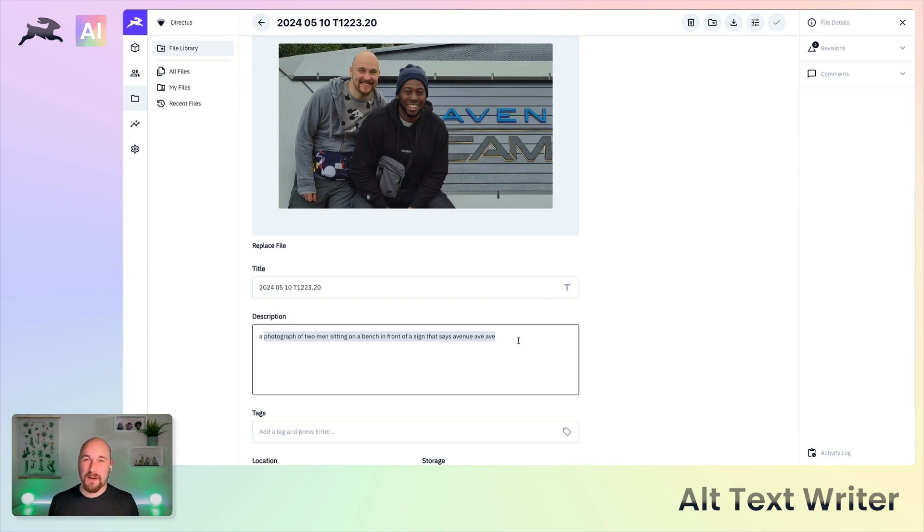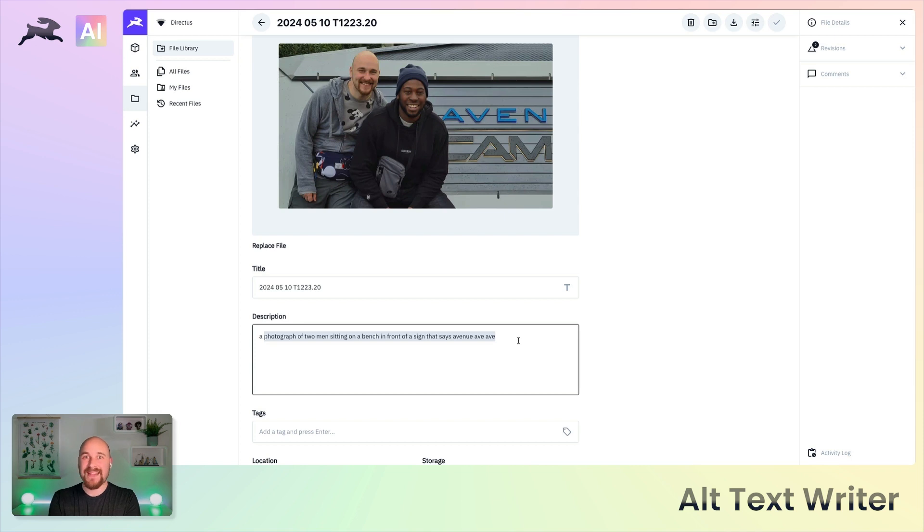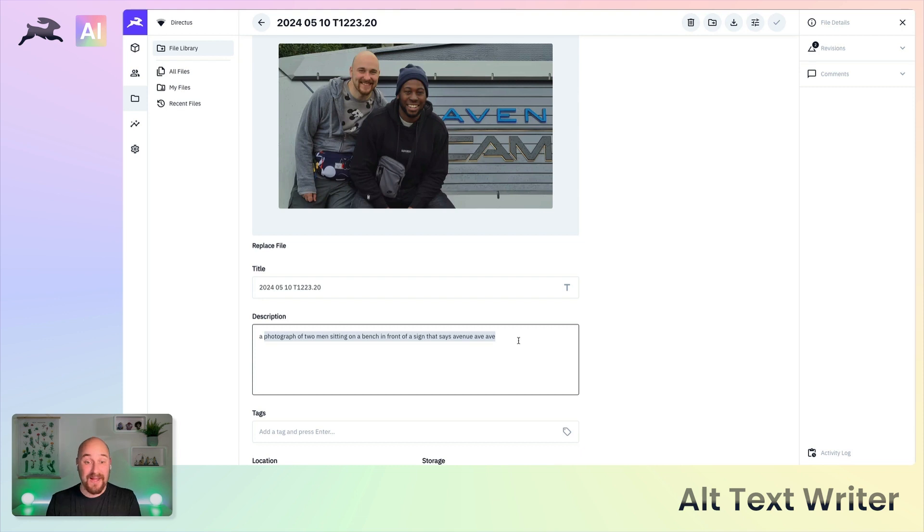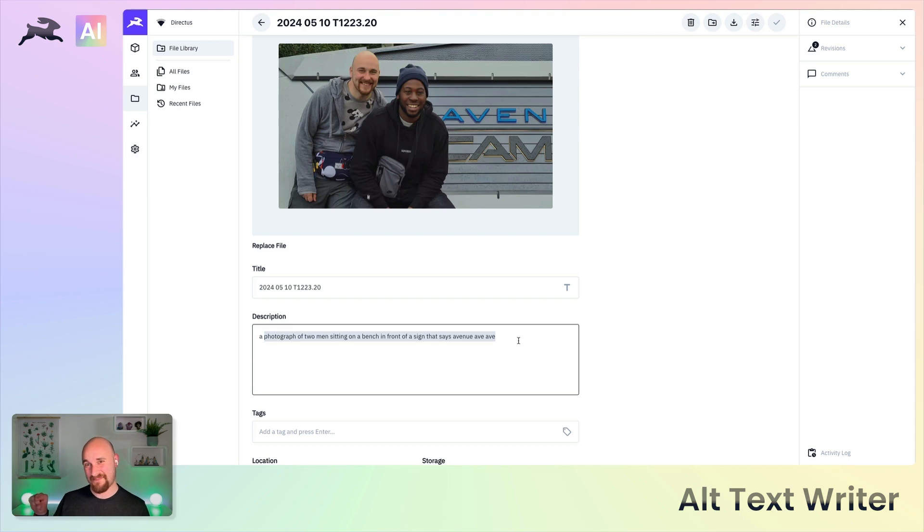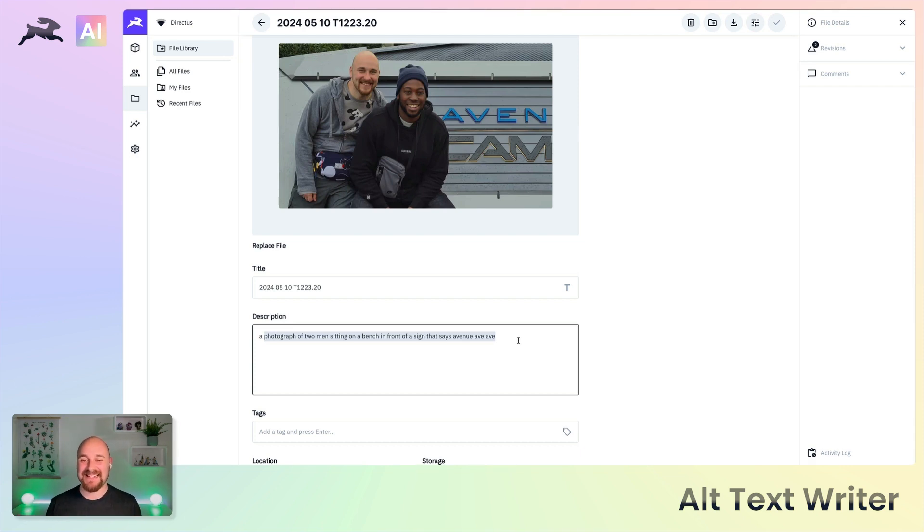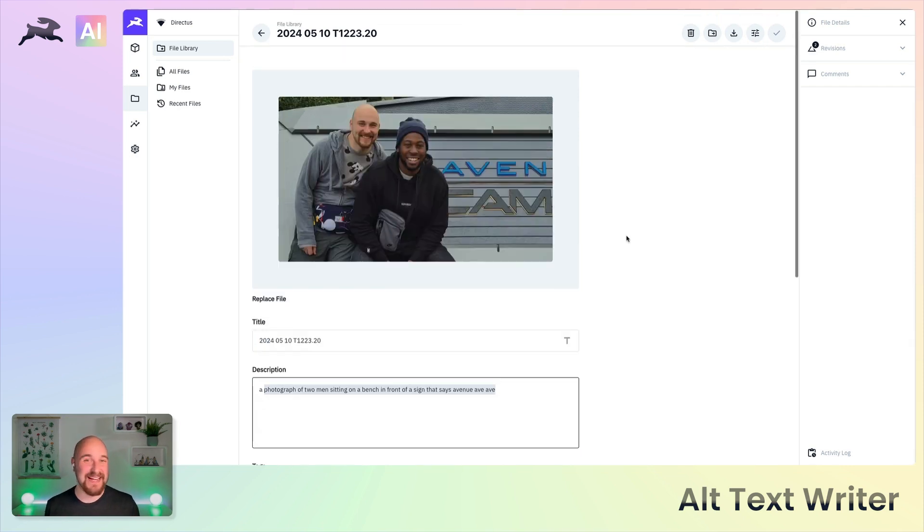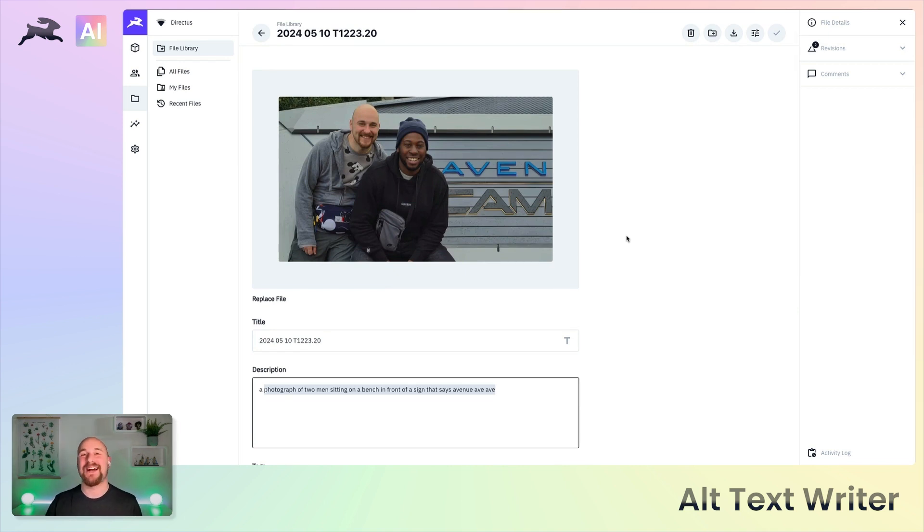But it will get you a really long way there. Of course it was never going to get that this said Avengers Campus, so I think I'll forgive it this time. So that is how to set up the AI alt text writer operation. Hope you found this interesting and I'll see you in the next video.